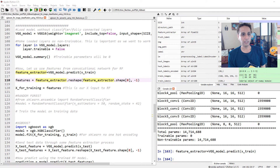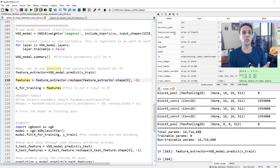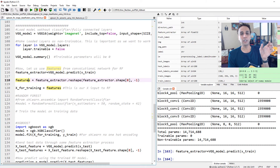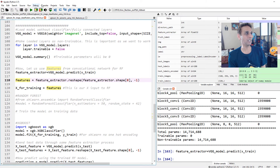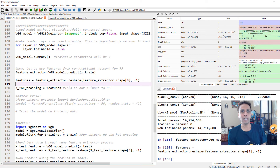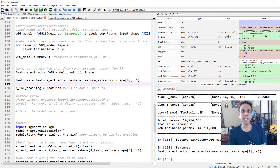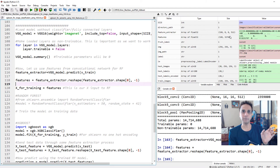Now let's reshape the features, because the feature extractor output is 320x8x8x512, but XGBoost and random forest take input in a 2D shape. So I'm going to reshape this to 320 by (8×8×512). Let's look at the features — now you have 320 images and 8×8×512 equals 32,768 features. So for each image I have 32,768 features.